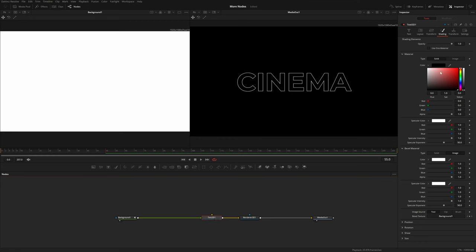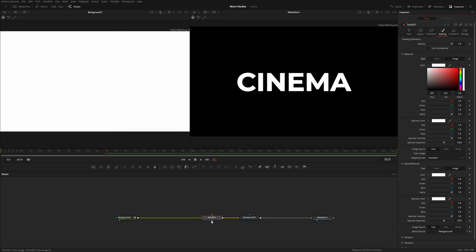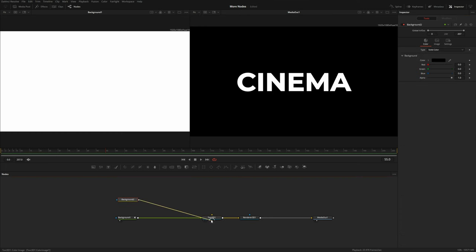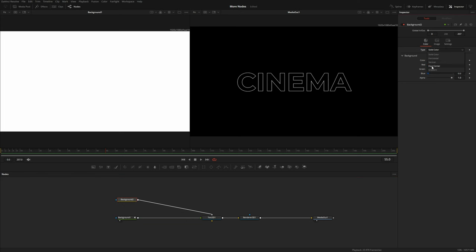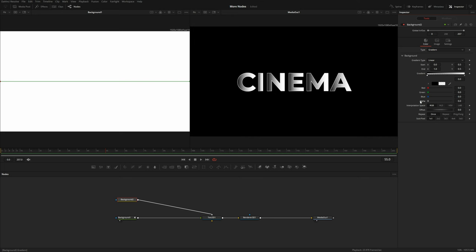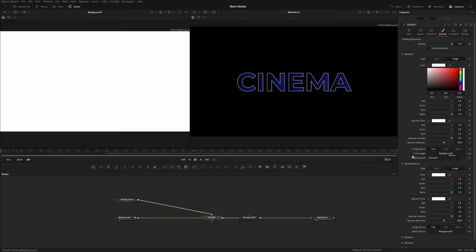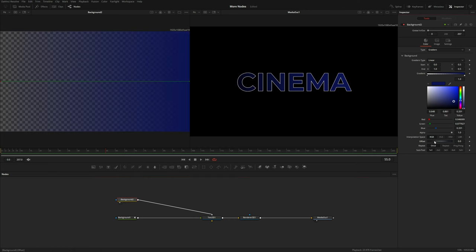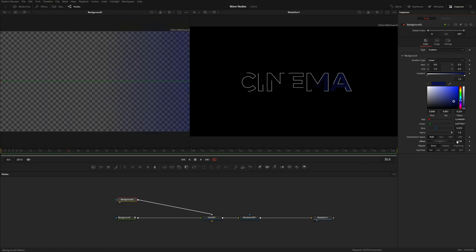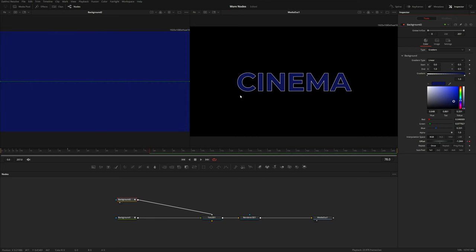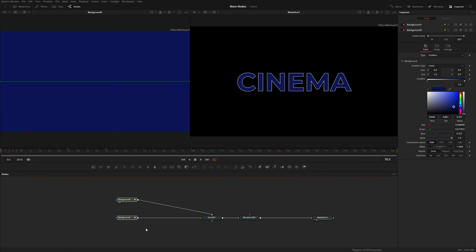For the main text color I'll go into the Text 3D, set it to white and change it to 'image' as well — this gives me another input where I can feed a second background into the color image input. In the second background I'll switch to a gradient, start with a fully transparent color, and make the second color a dark blue. Right now the gradient is mapped to every letter individually, which I don't like, so I'll go into the Text 3D and switch the mapping level to 'word' — now the gradient applies across the entire word. I'll keyframe the offset to fade that blue color on, starting just before the stroke finishes and then dropping the offset so the text is fully opaque. I'll rename these backgrounds using F2.